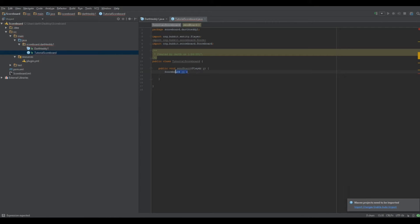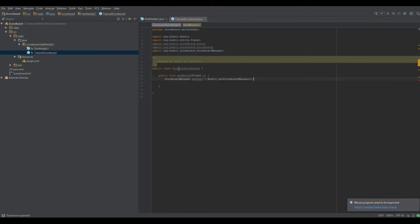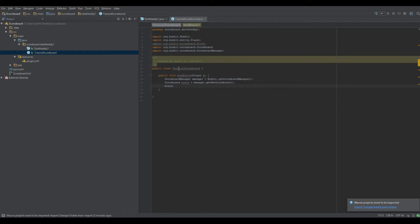Alright, I'm back — sorry about that. We're going to do: ScoreboardManager manager equals Bukkit.getScoreboardManager(). The ScoreboardManager from Bukkit is the default scoreboard manager — it handles all scoreboards including from command blocks. Then: Scoreboard board equals manager.getNewScoreboard(). Then we do p.setScoreboard(board).